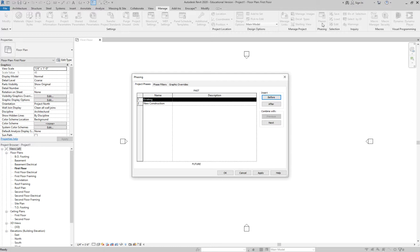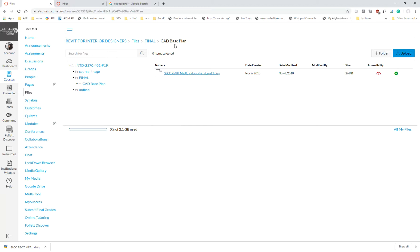Phasing is truly powerful — it does so much. What phasing does is it allows you to work with one model, and in that one model you can choose which building components are existing, which get demolished, and what's new. Think about it through time: there's a past with existing, and a future with new construction. We're going to add a demolition phase in between.